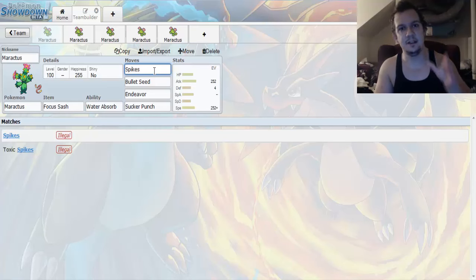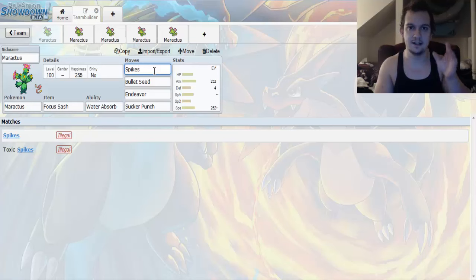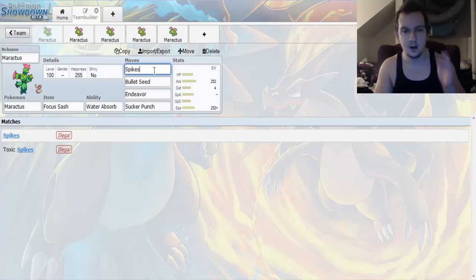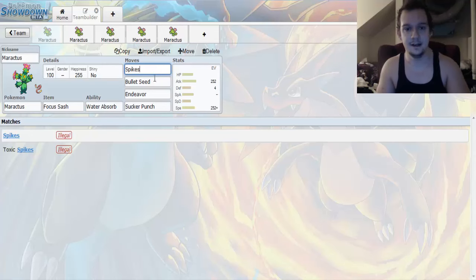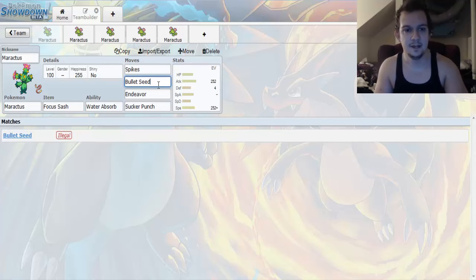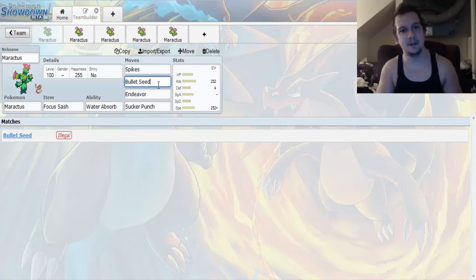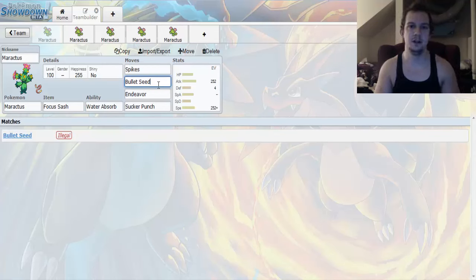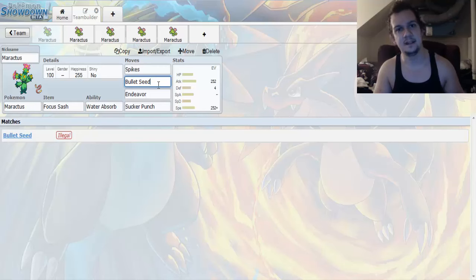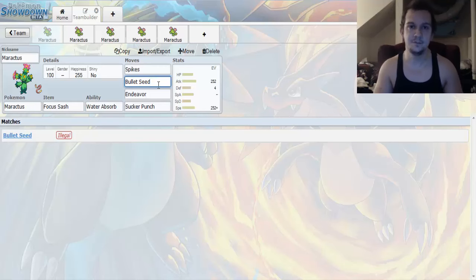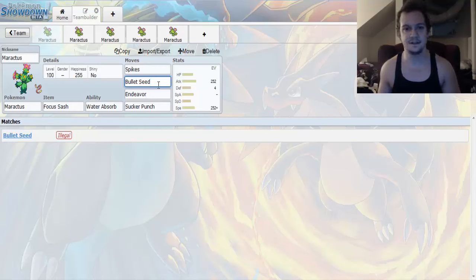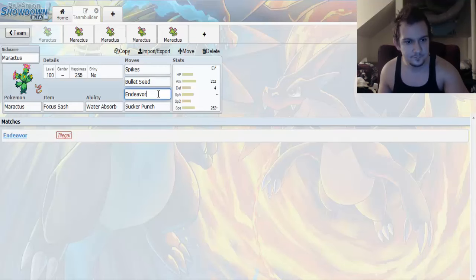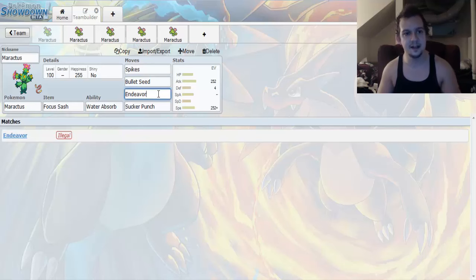Spikes is going to be your first move because this allows for you to set up a layer of entry hazards. That's pretty good. Up next we got Bullet Seed. Bullet Seed is a base 25 grass type move that hits 2-5 times in a row. And it's good for breaking down Pokemon with sturdy ability, Focus Sash, all that stuff, substitutes.